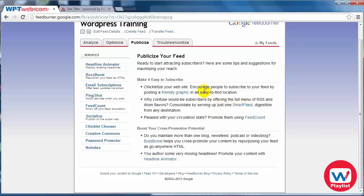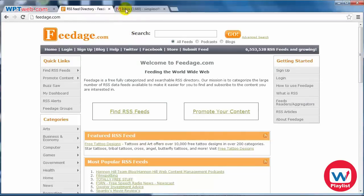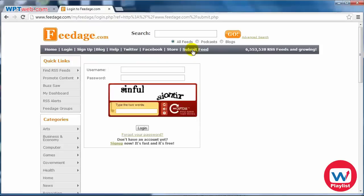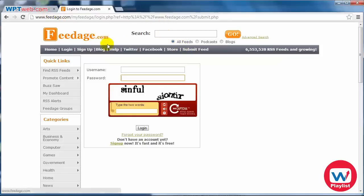One in particular is called feedage.com — F-E-E-D-A-G-E dot com. If you click on Submit Feed you can simply enter your username and password and submit your feed. From here on out, all you need to do is start submitting your feeds to RSS feed submission sites.